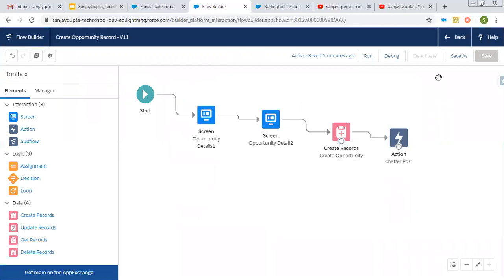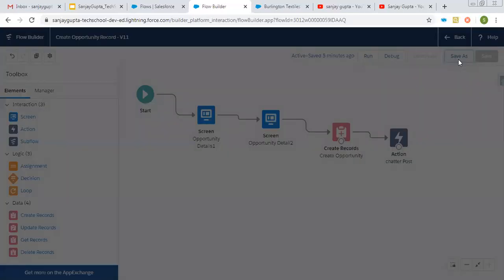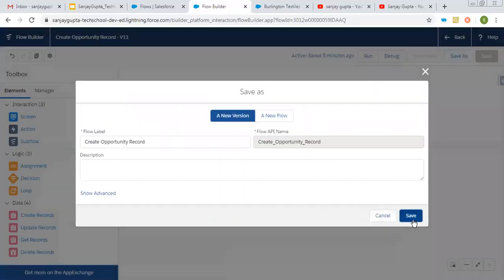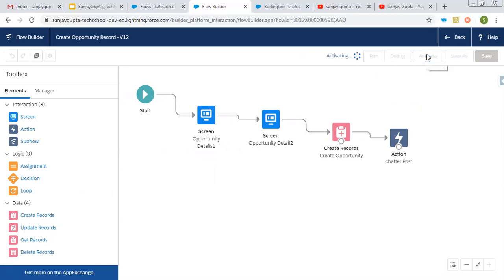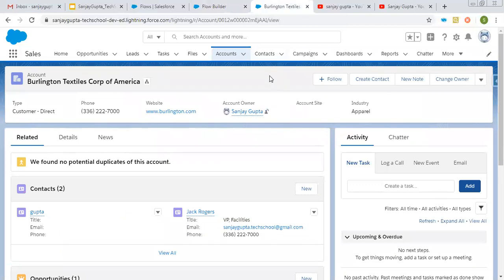Connecting this. Clicking on save as so that new version will be created if you are creating it for the first time. So you just need to put the name of the flow and click on save. Then click on activate so that you can use it on lightning record page or quick action or lightning component.